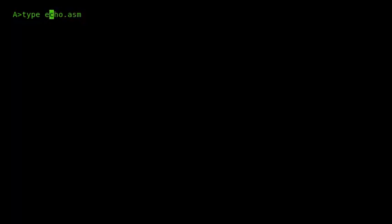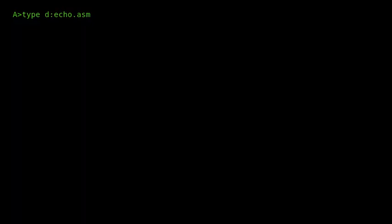And then I can press Ctrl-B to go to the beginning of the line, and Ctrl-B again to go to the end, so it will swap back and forth. In any case, I want to alter the echo.asm and precede that with D colon because the file is on the D drive.